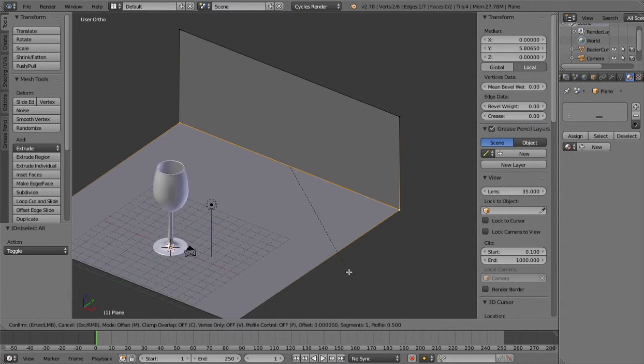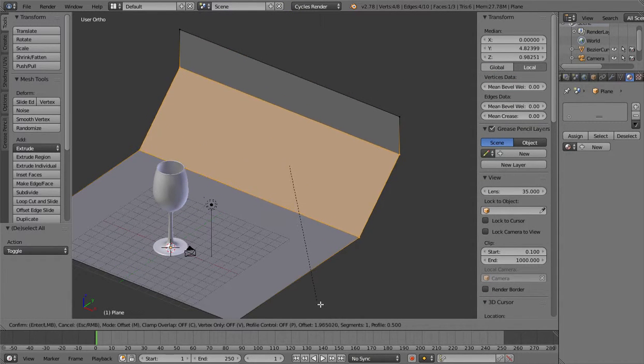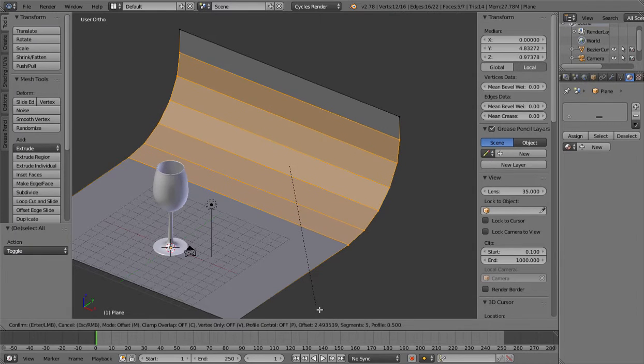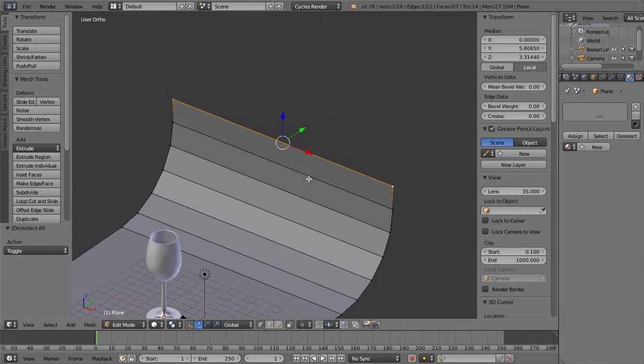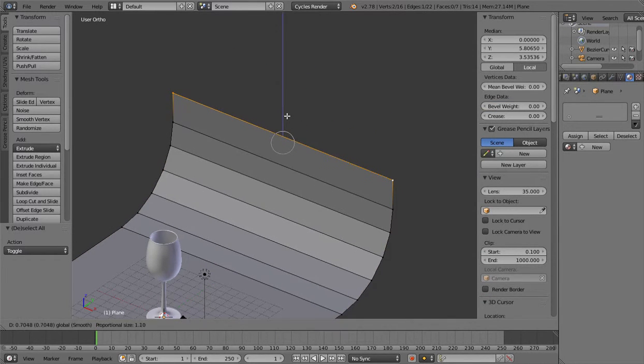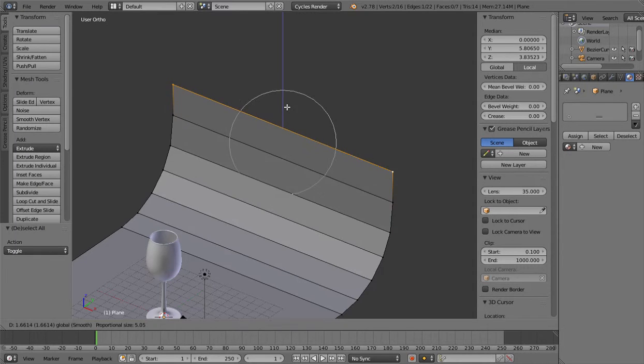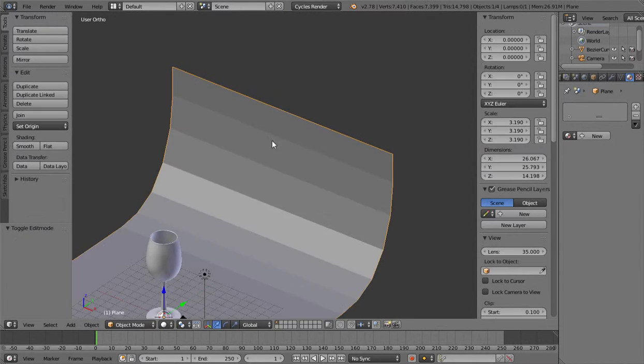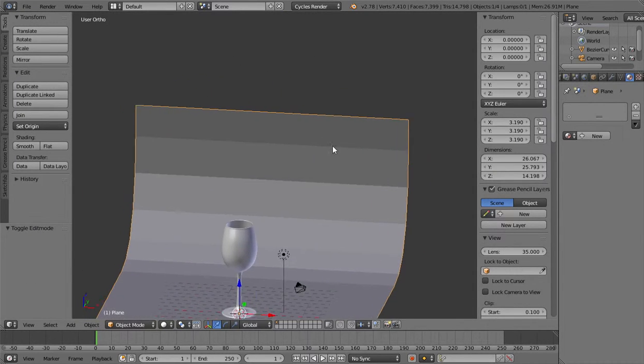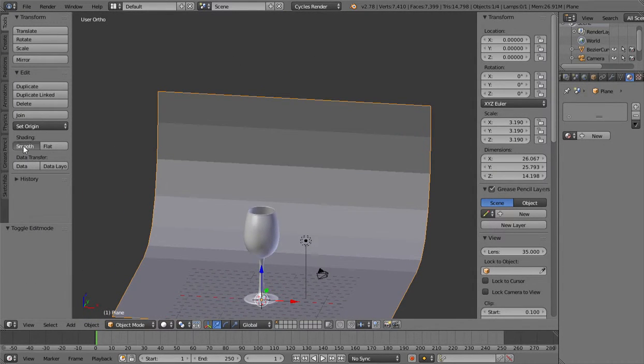And then you can scale it up and make a bevel here. And then click O for proportional editing and just bring this up a little bit like that. And click on smooth.